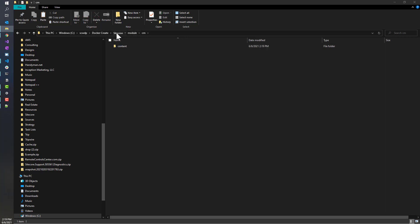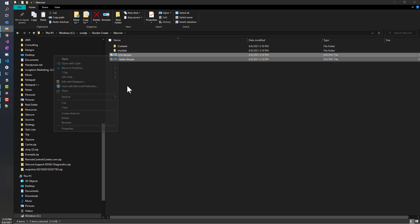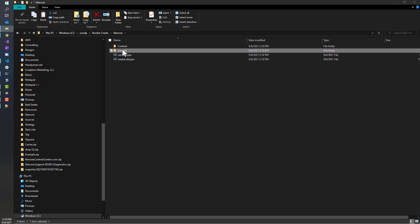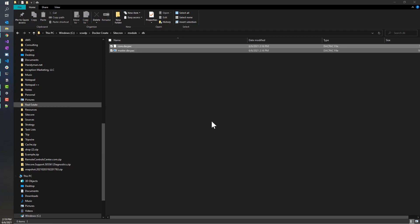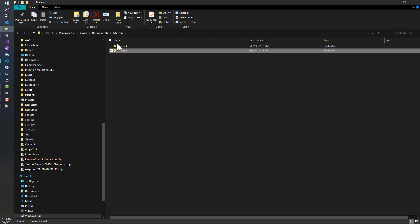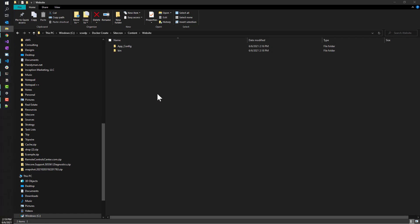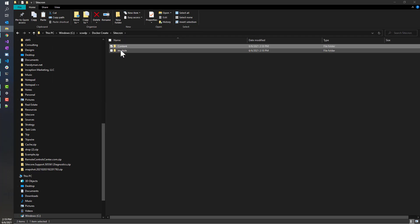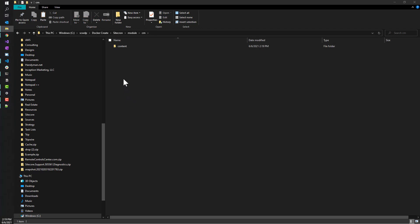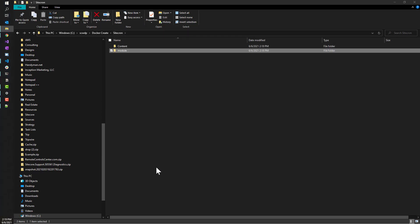Now we have the folder structure we need. I'm going to cut the DACPAC files and place them in the correct DB folder. Then going back up to the top, into the content and website directory, I'll cut those files as well. Back to the top, into module, CM, content — paste these here. That's it for this path; we don't need to make any more changes there.